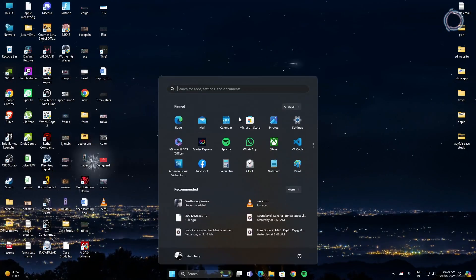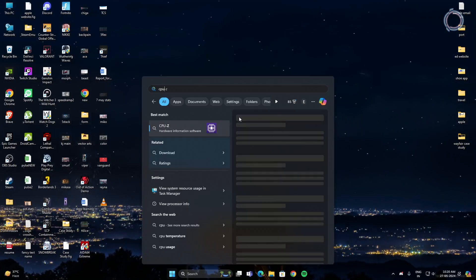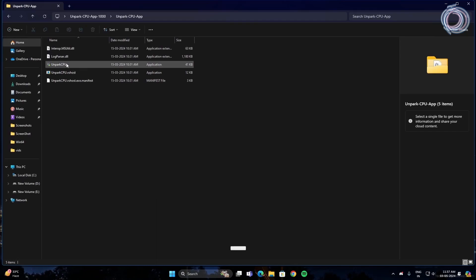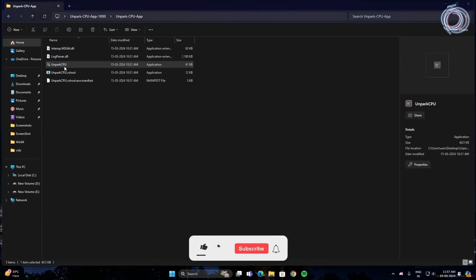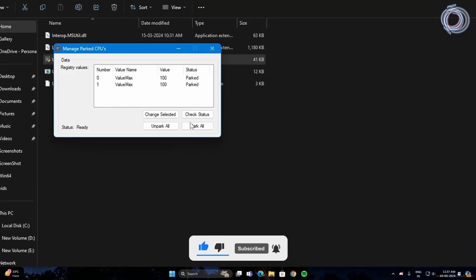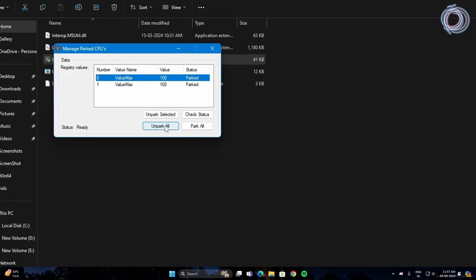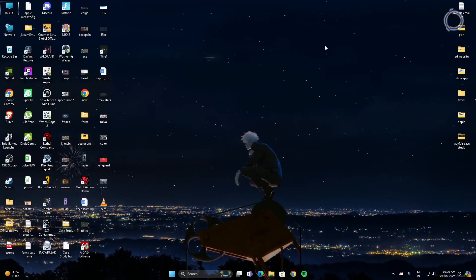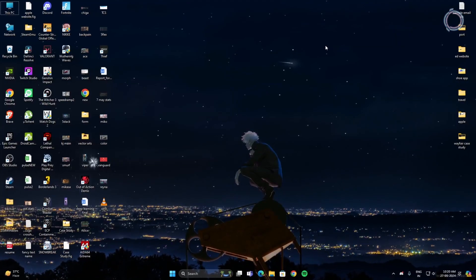Next thing is CPU Parker. So just hit check status, wait for some time, it will show you the values as parked. In most of the cases, it should be parked by default. Once you get the values, hit unpark all and it's done. You don't need to do it every time you restart your PC. Once it is done, it's done. You can just close it.